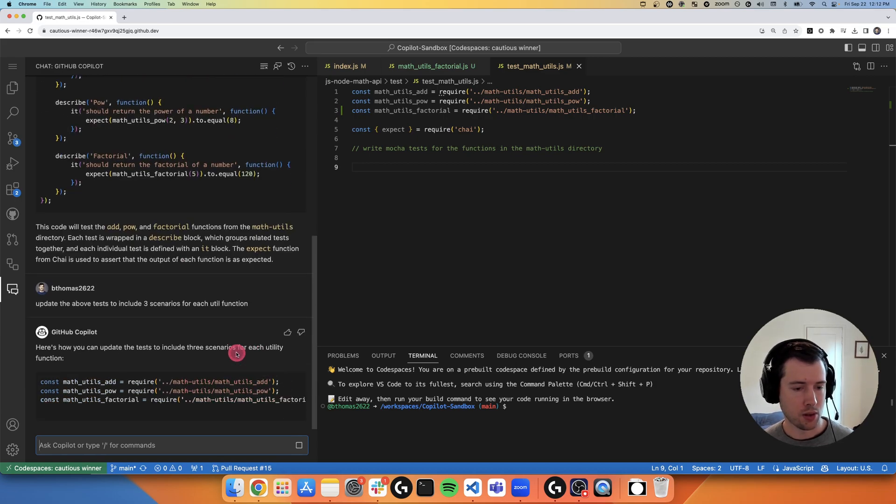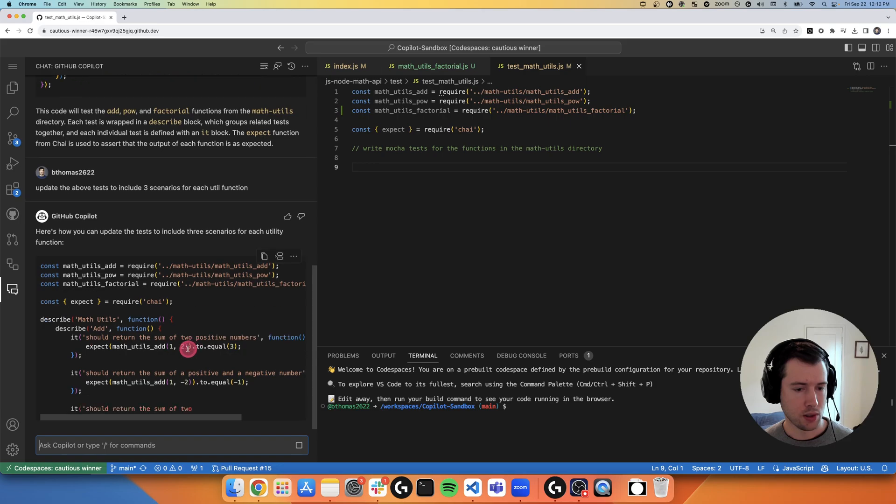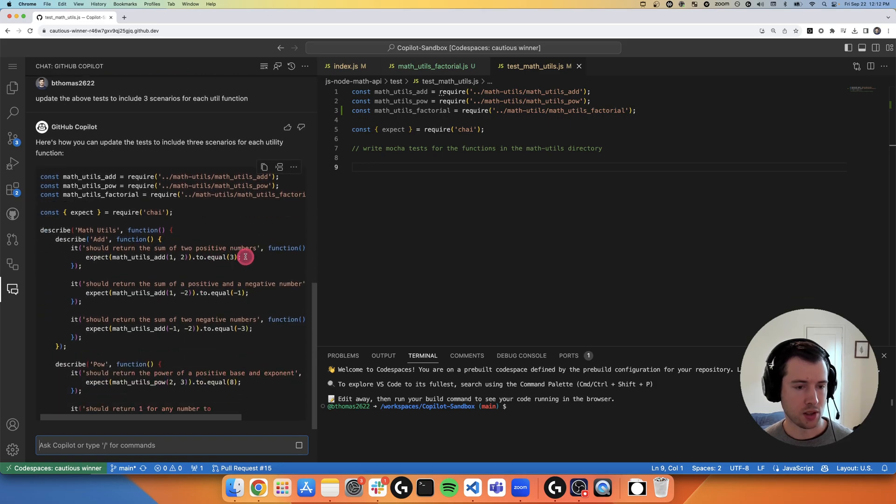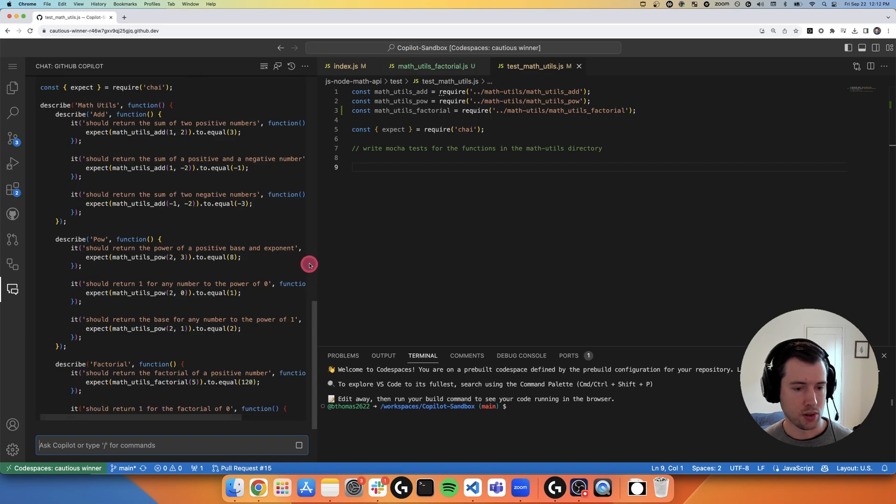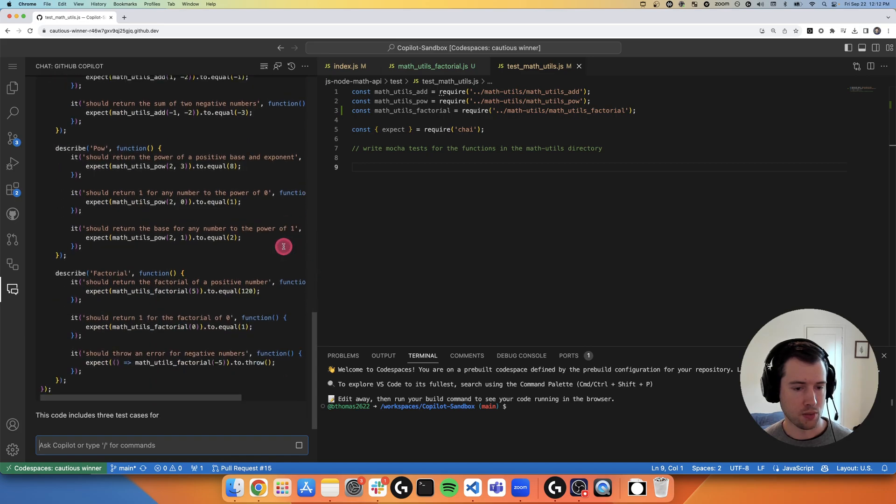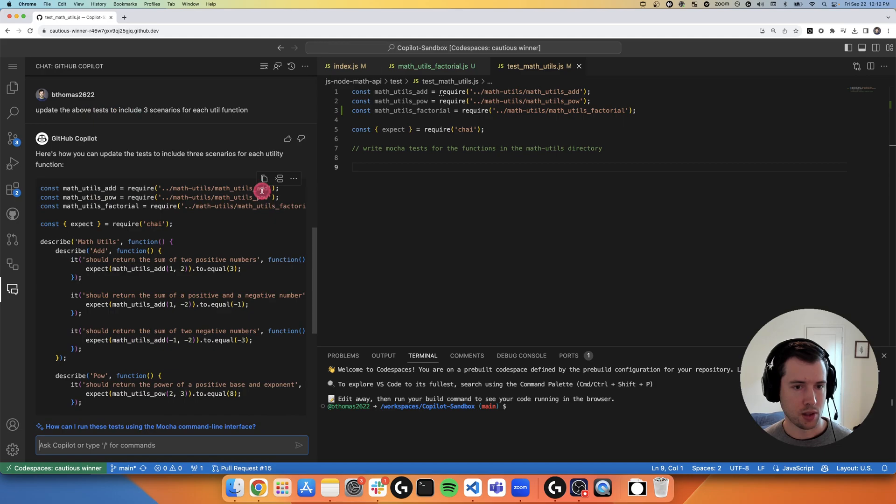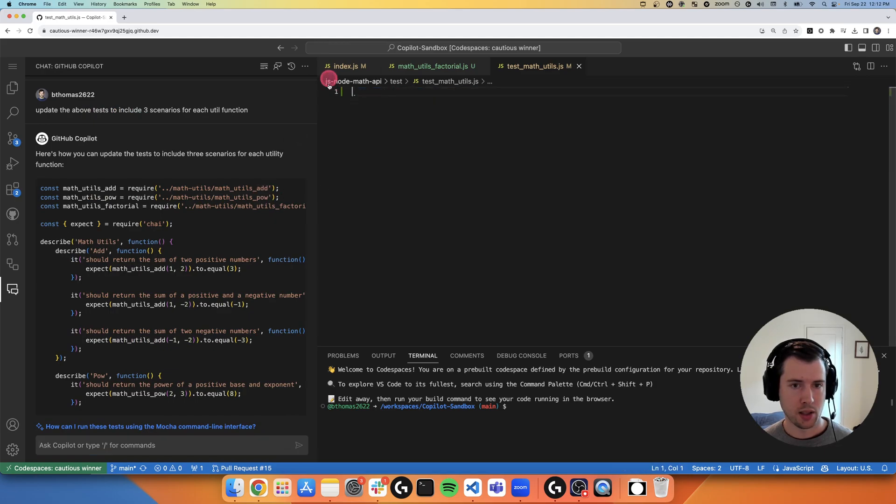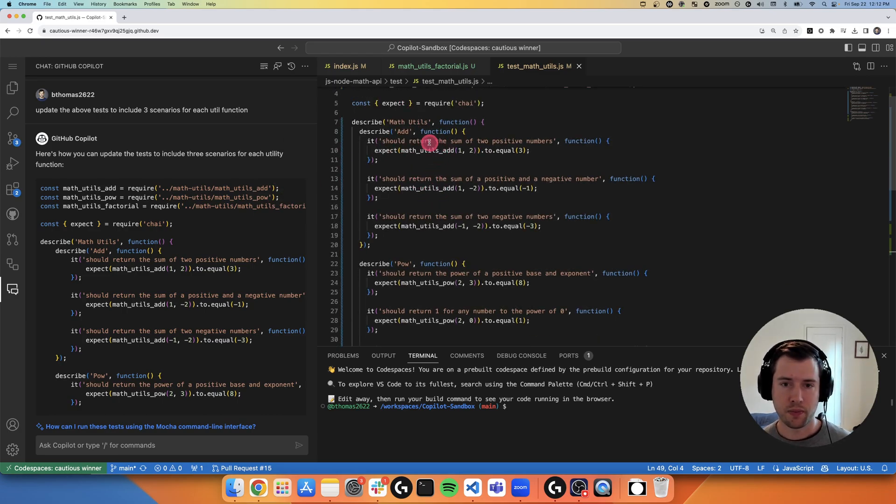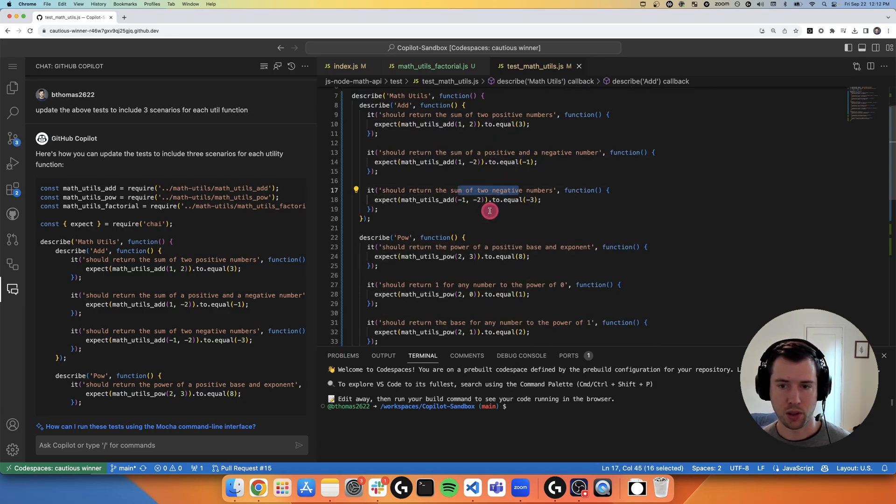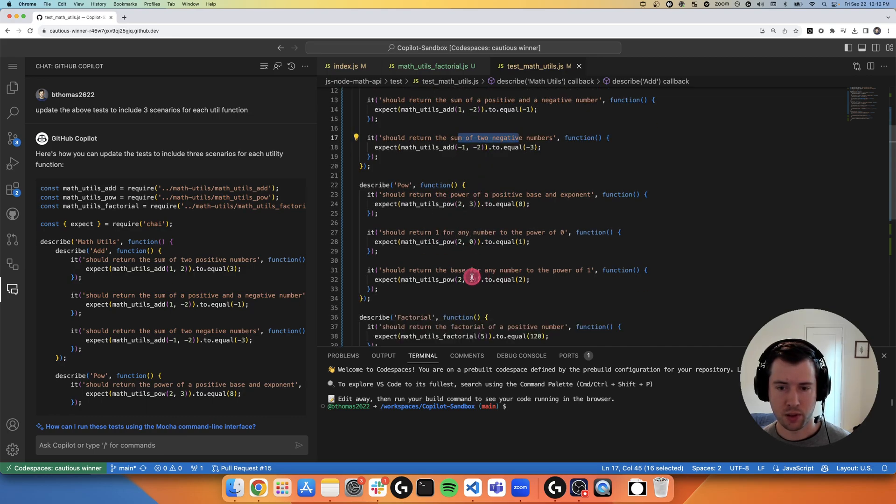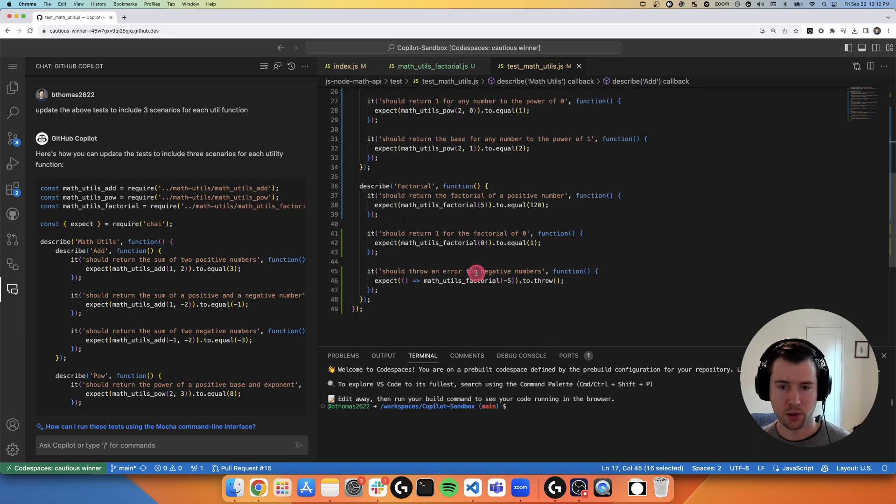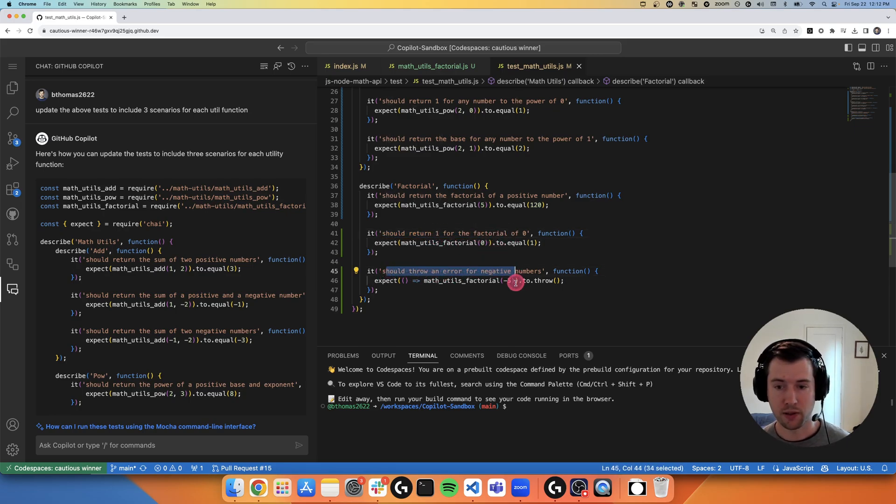So it's going to now modify that existing code, and it's writing additional test cases for each, which is pretty awesome. So I'm going to go ahead and insert this so that we can look at what the code is. So we've got some add tests that include a positive and a negative number, two negative numbers. So this is definitely more comprehensive tests. We've raised numbers to the power of zero. And even for the factorial, it calculated those edge cases of one for a factorial of zero and that it should throw an error for negative numbers.